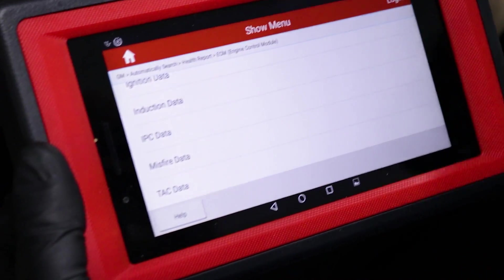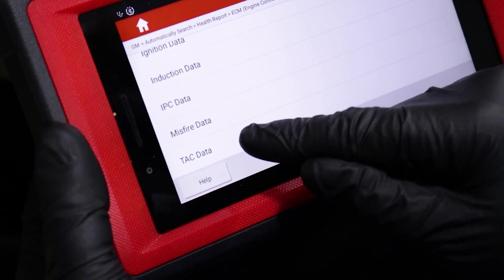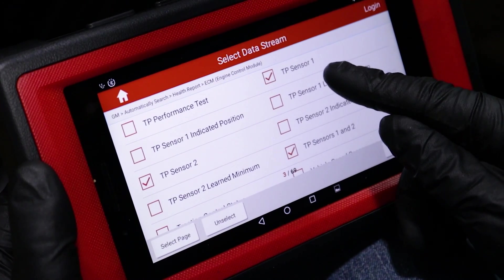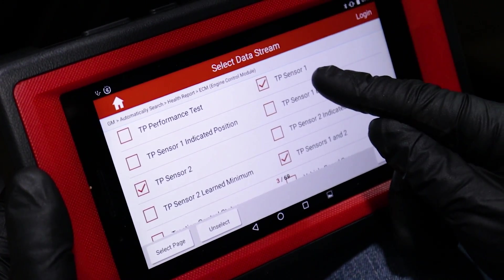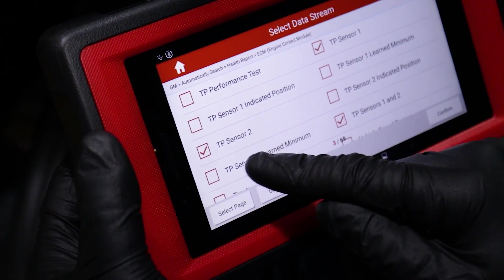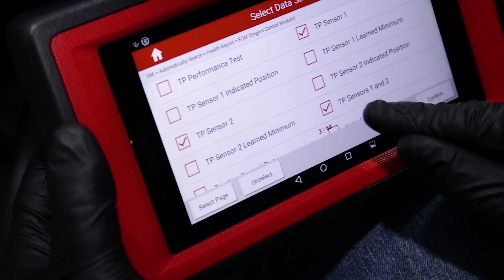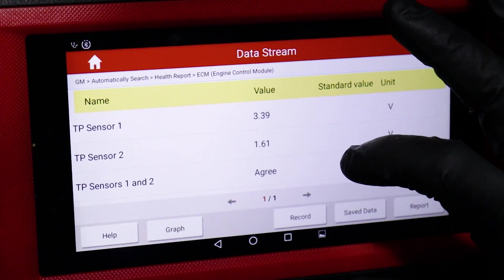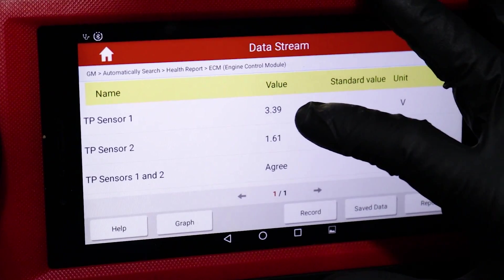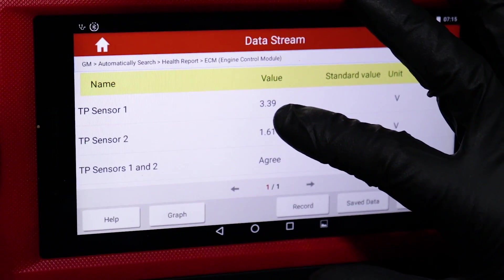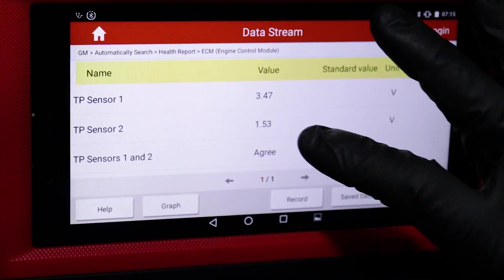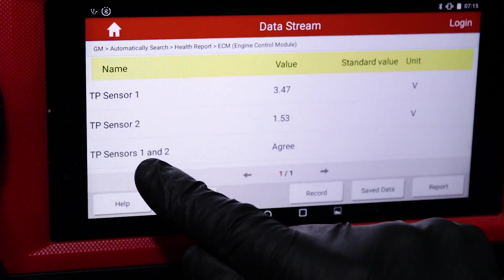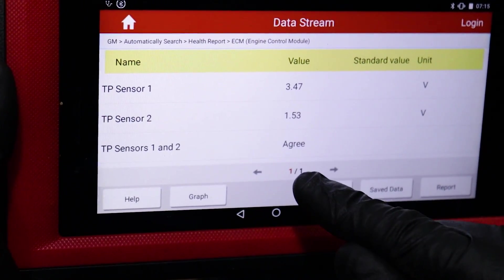So with the scan tool hooked up and the key on, we want to view the TAC data. We want to scroll through and find TP sensor one, which is throttle position sensor one, and then TP sensor two, which is throttle position two. Now the values are not going to be exactly the same, but the important part is that as the values increase, they match increasing the same. And that's what the sensor one and two agree reading shows.